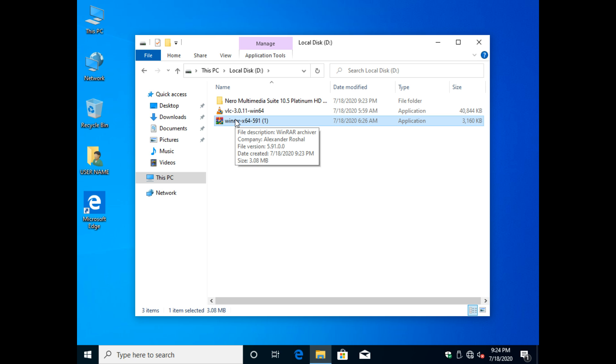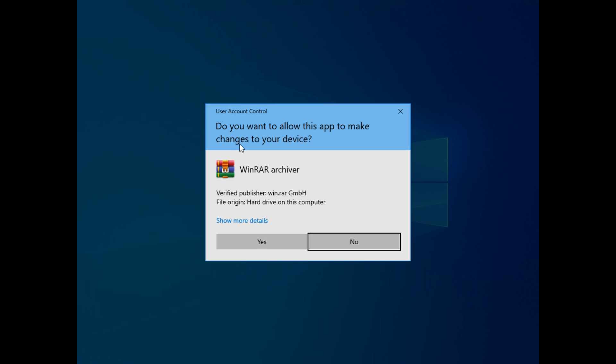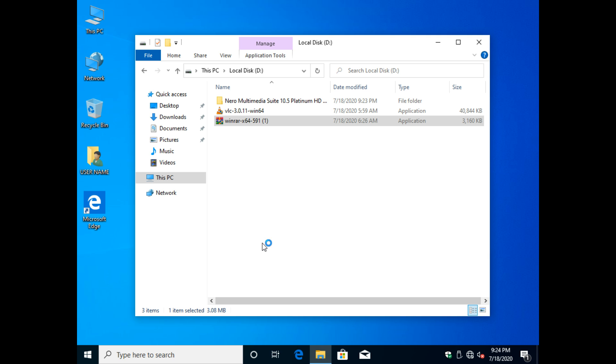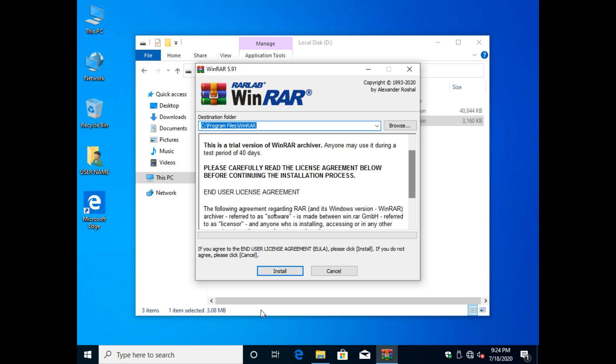For installing any software, just have to double click the installer file. You can also select the installer, right click on the file and select open or install option. In some cases, follow the on-screen instruction just like next or accept button.